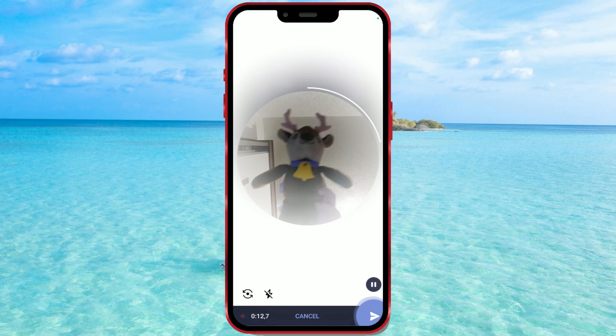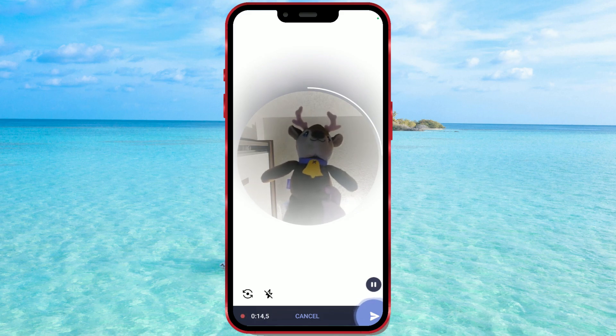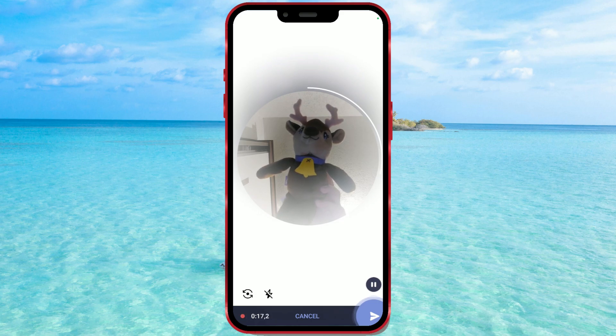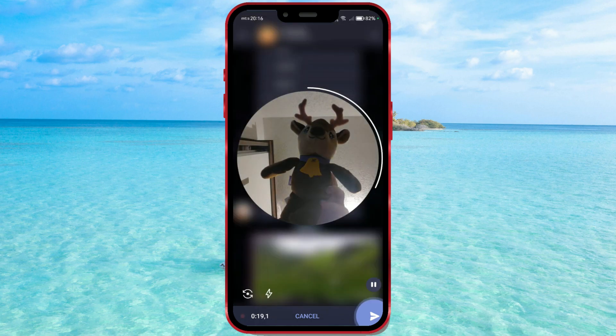Currently, I have the front camera on, so the flash works this way. Tapping the same icon will turn off the flash.